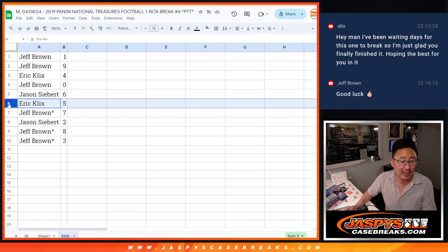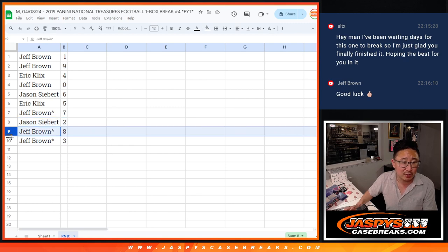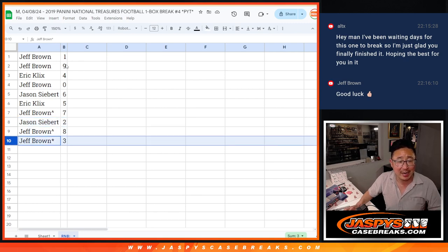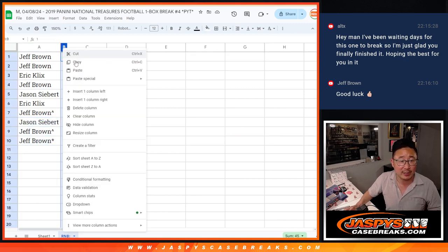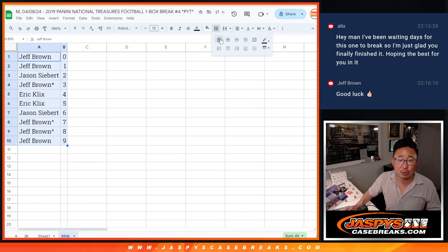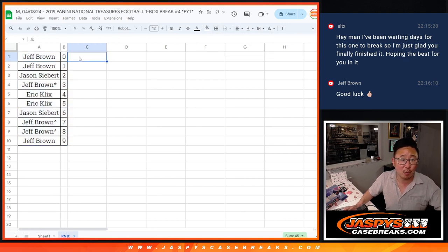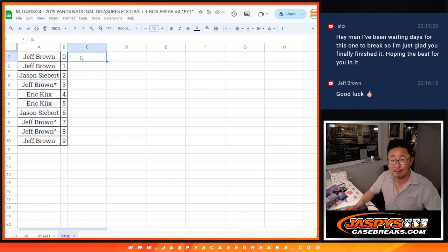Jason with six, Eric with five, Jeff with seven, Jason with two, Jeff with eight and three. Let's order these numerically, and we'll see you in the next video for the break itself. Jazby's Casebreaks.com. Bye bye.